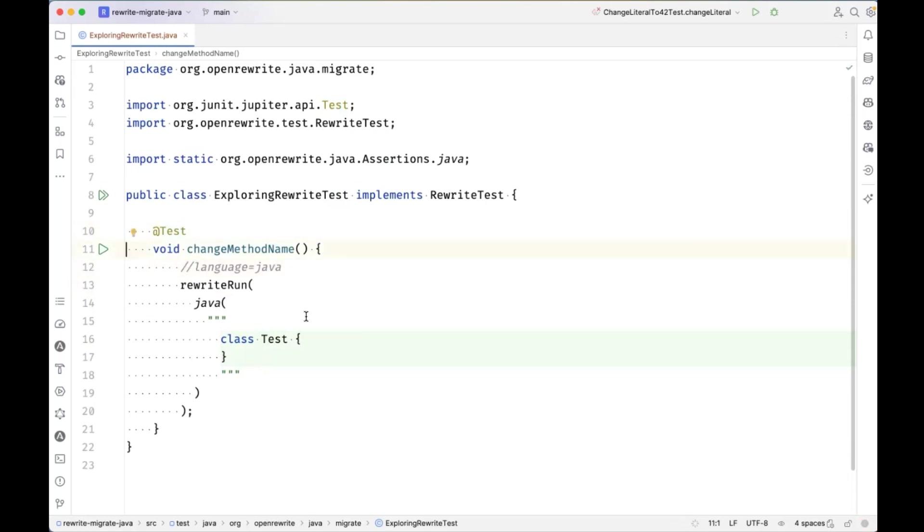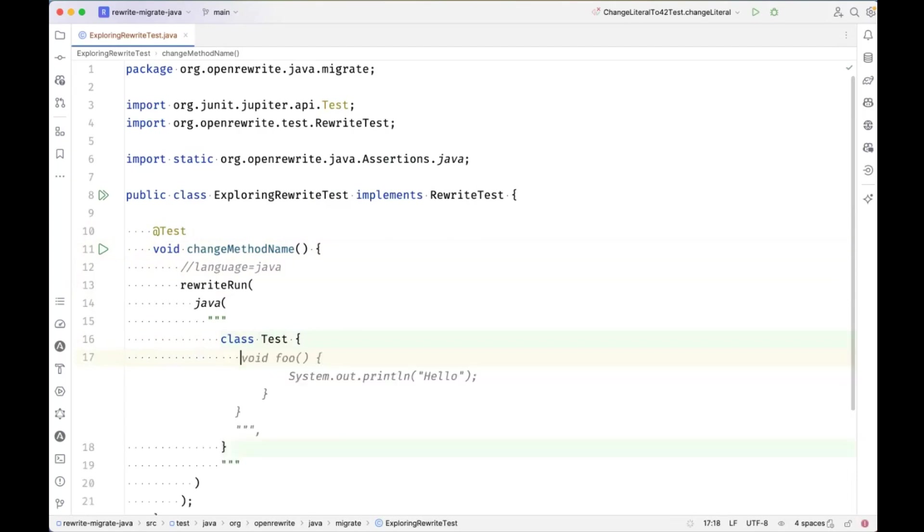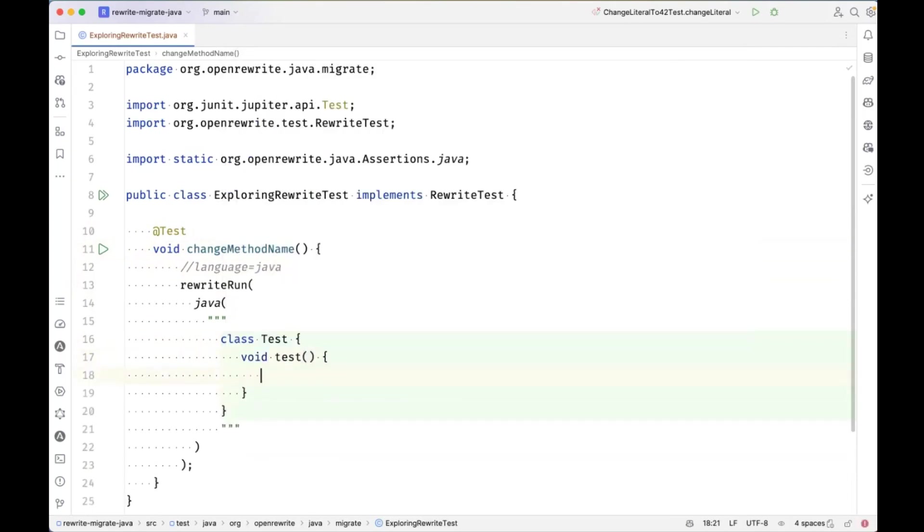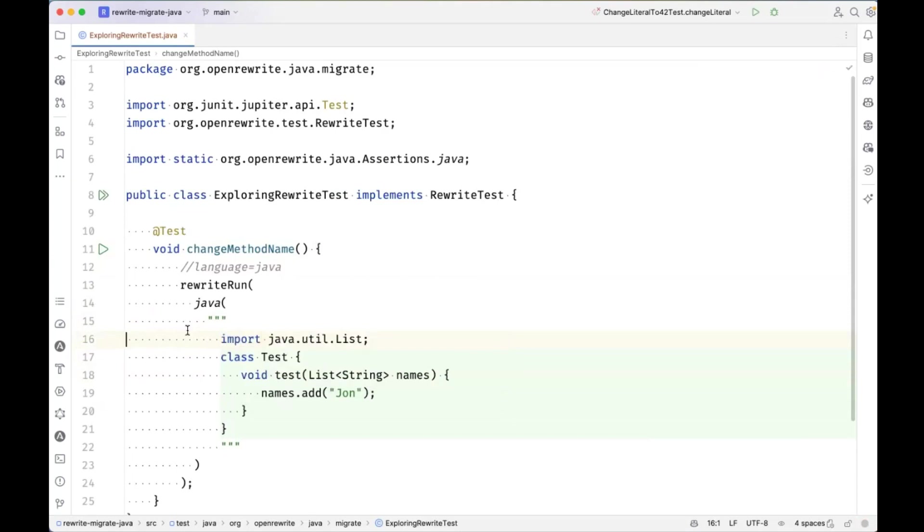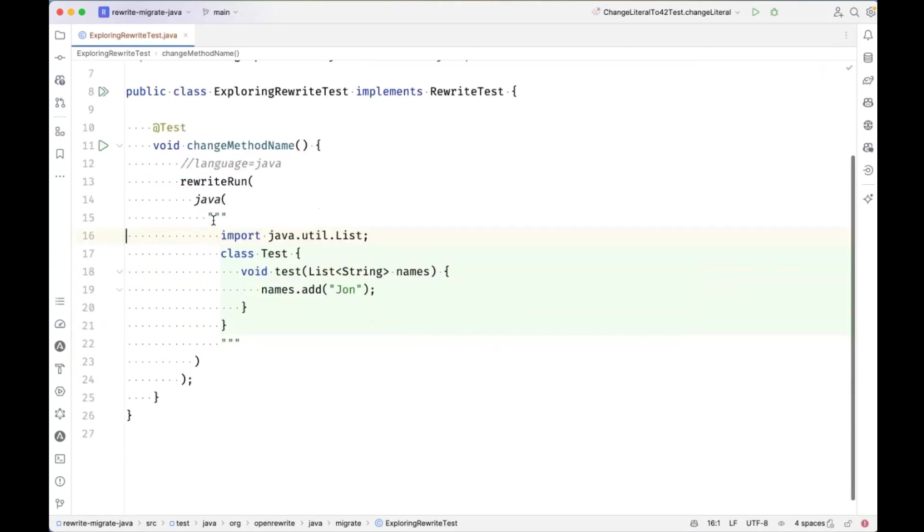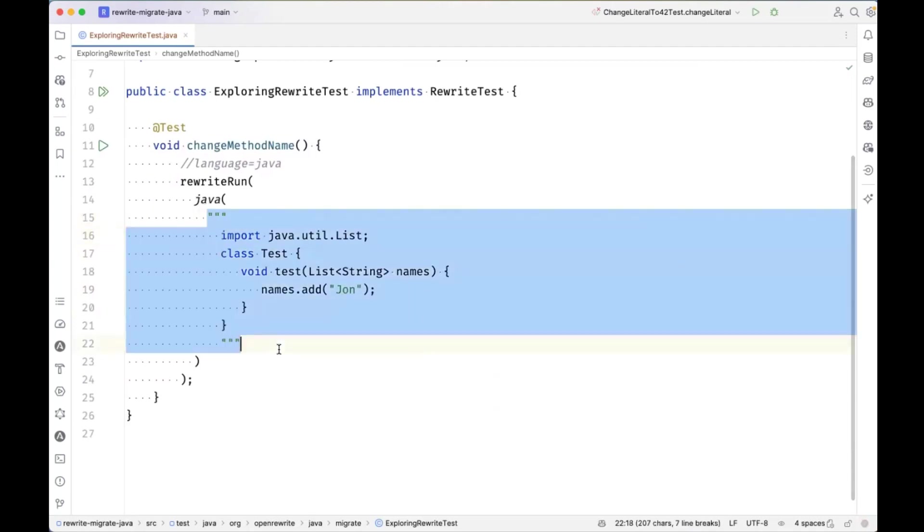So suppose I wanted to test a recipe where I just want to change the list method add to the word plus. So I could start with import JavaUtil list here. Right now the test harness is asserting that there's no change in this Java file because I've only specified one string here. This one string serves as the before state of this class.